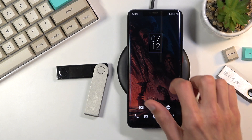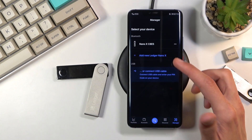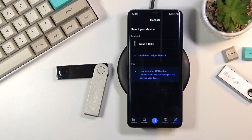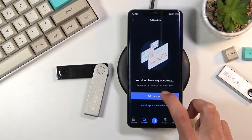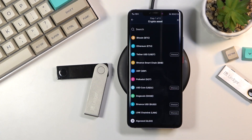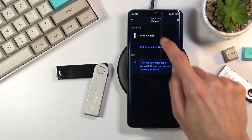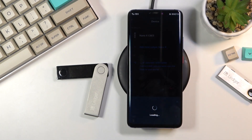Once you have the Ledger application, all you really need to do — assuming you have already added the actual wallet to the Ledger — is go to Accounts, then Add Account. From here you will select whichever one you want. Because I am adding Bitcoin, let's select Bitcoin, then choose your Ledger assuming you have more than one.